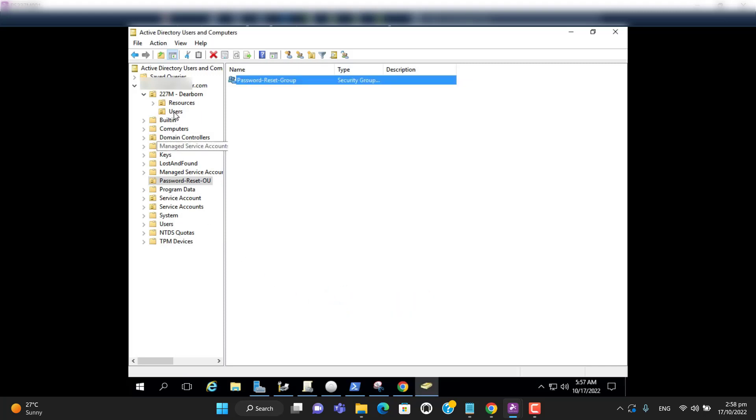So here is the group of users. Let's delegate permission to password reset user so that he or she will be able to reset the user password.